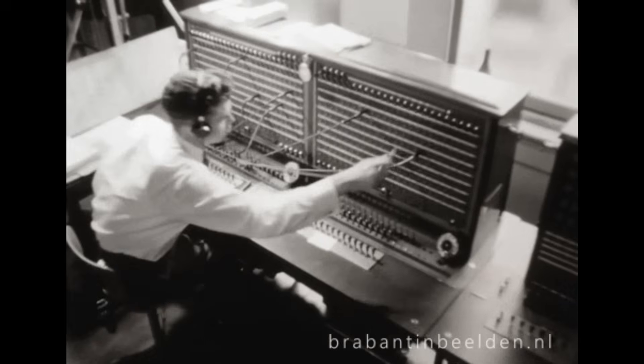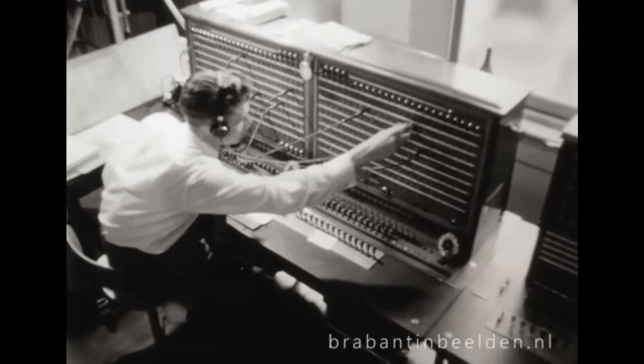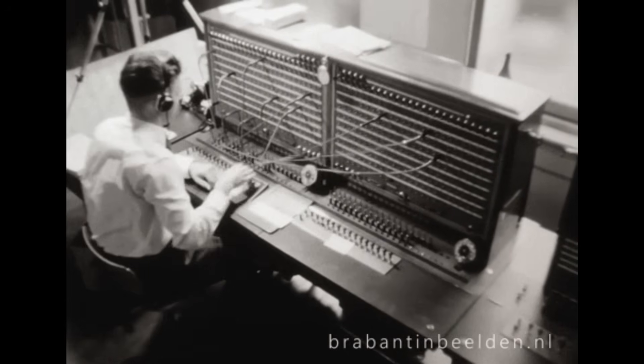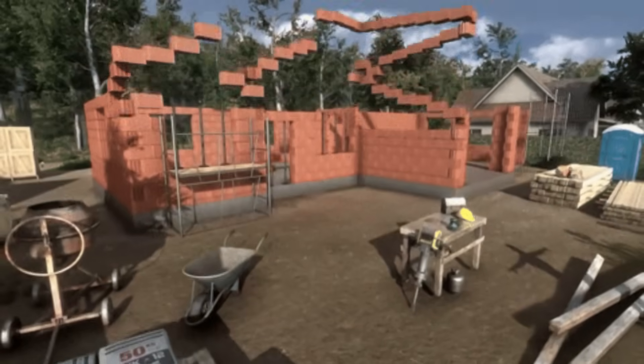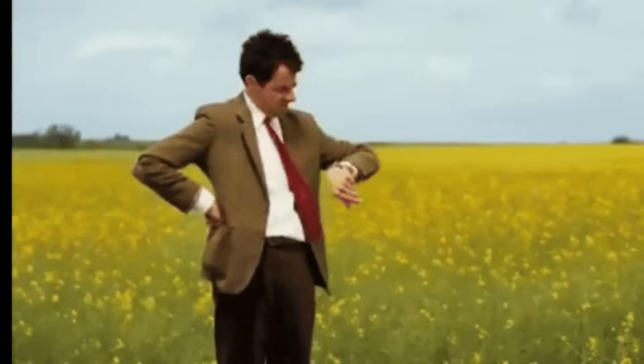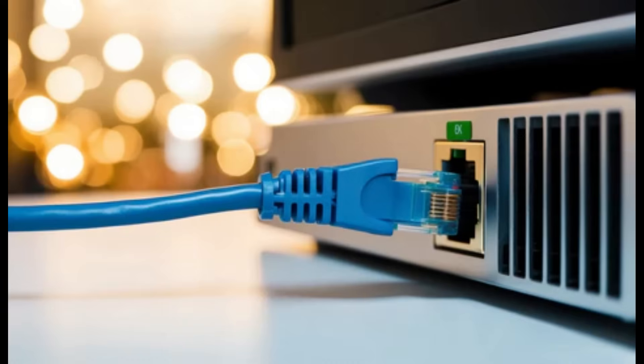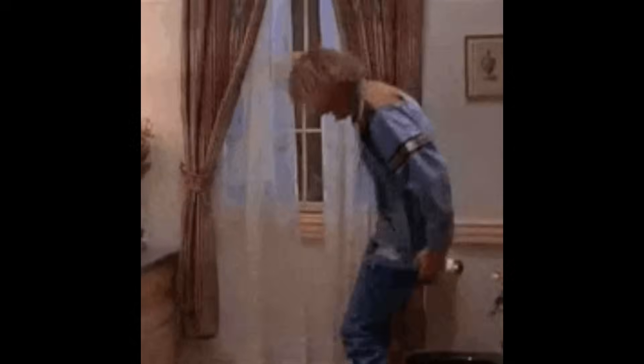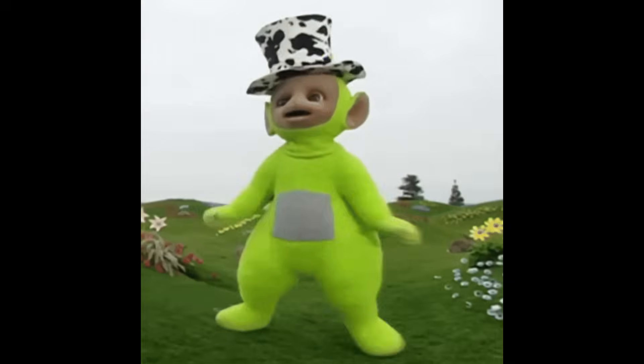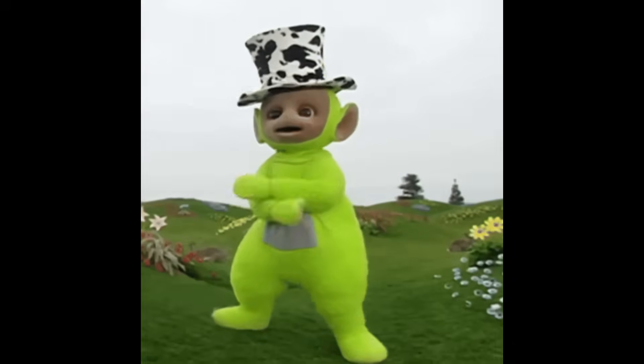Windows isn't tracking you in real time when you're offline. It's just storing everything. Building a profile. Waiting. And the second you connect? Boom. Data dump straight to Microsoft's servers. So what exactly is Windows collecting while you're offline? Let's break it down.